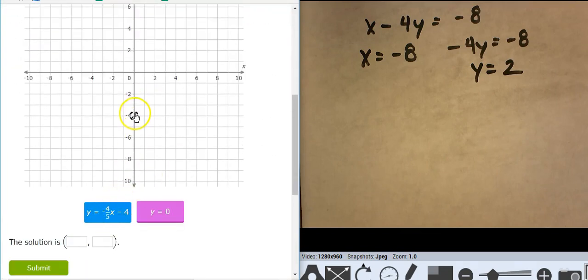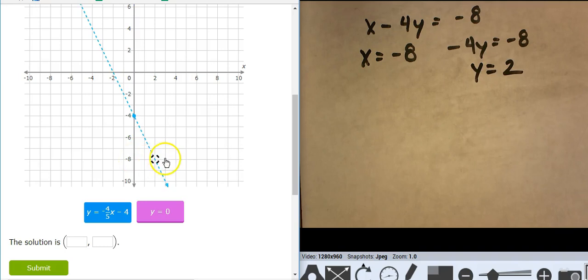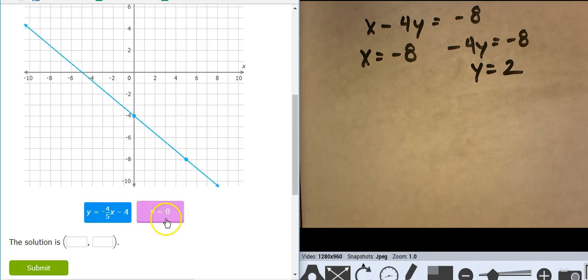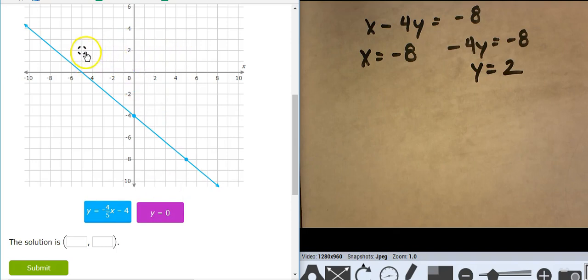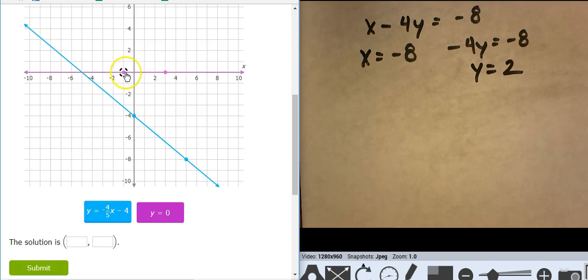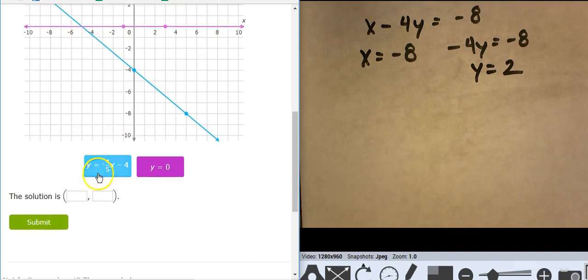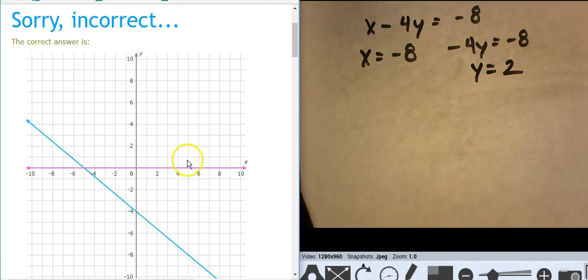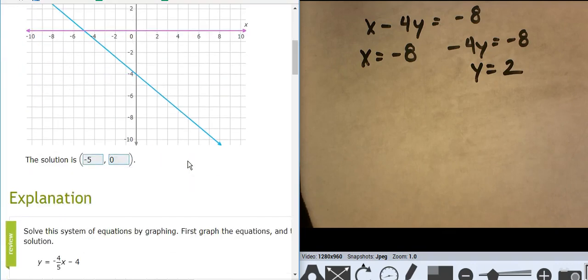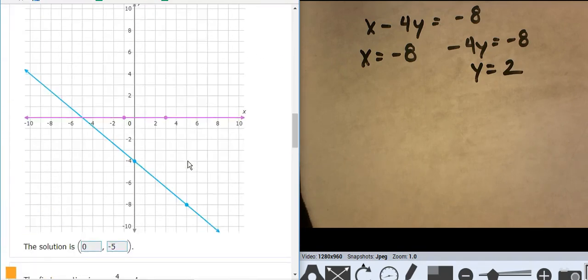Slope-intercept: start at negative 4, go down 4 over 5. And this one is y equals 0 — that's a horizontal line, the x-axis. So y equals 2, y equals 1, and this is y equals 0.